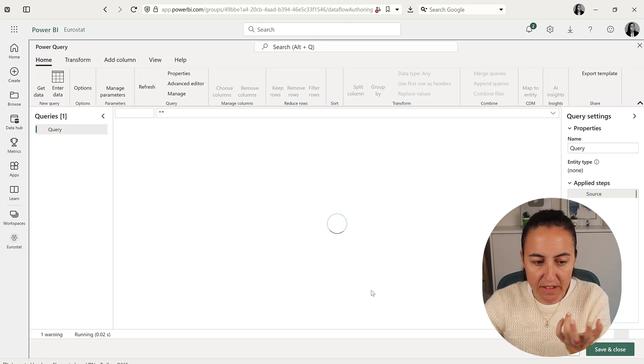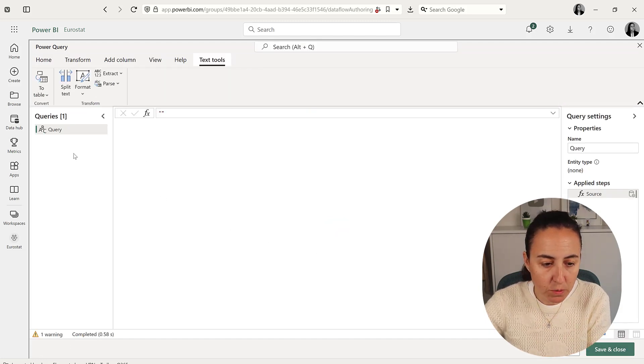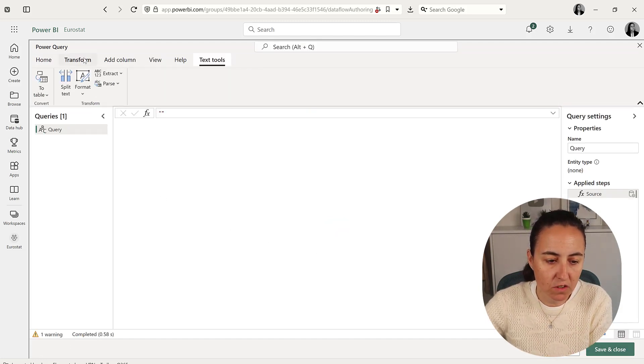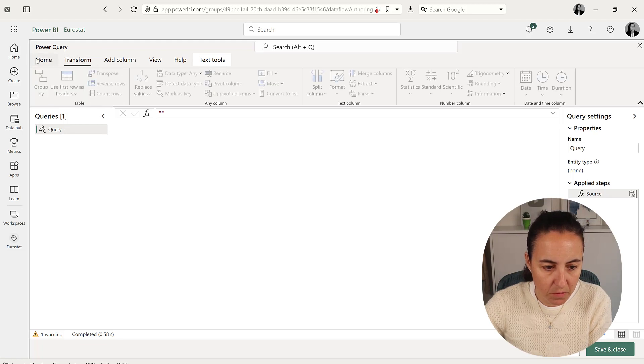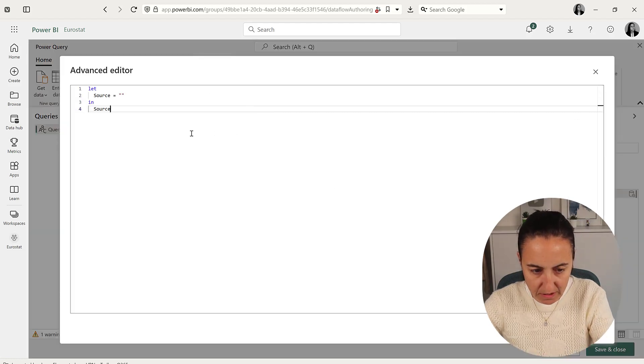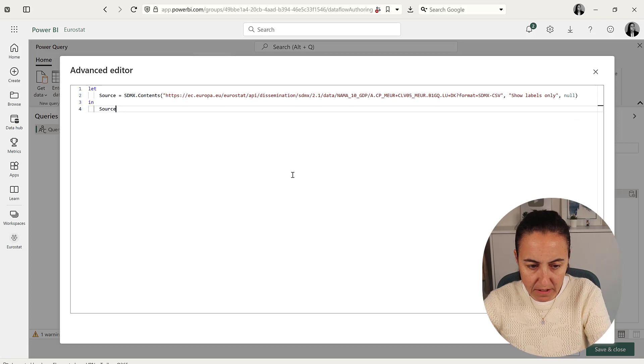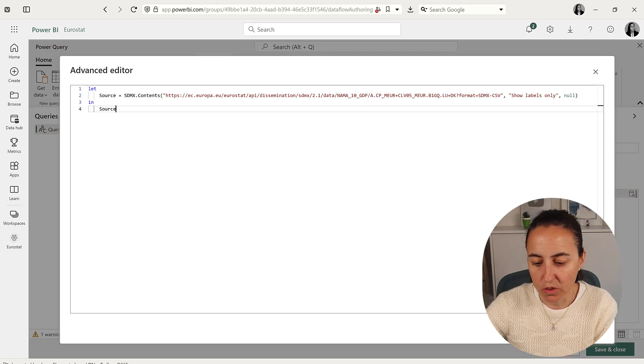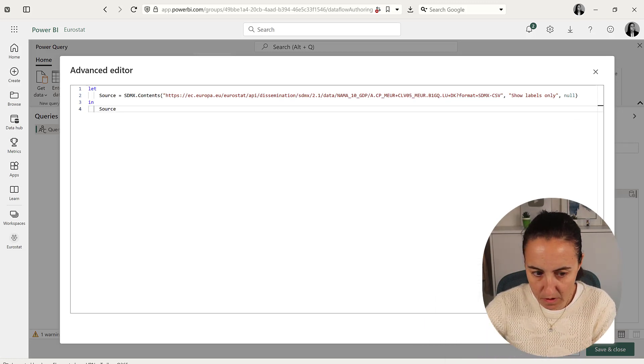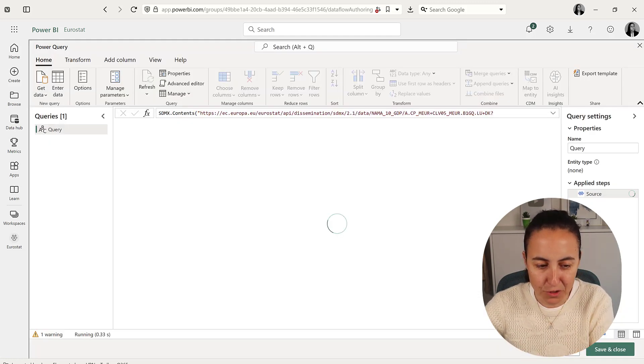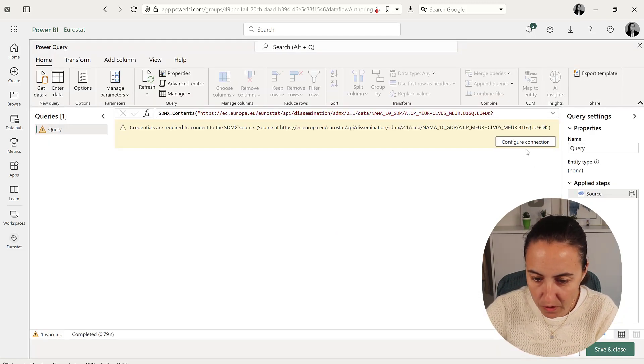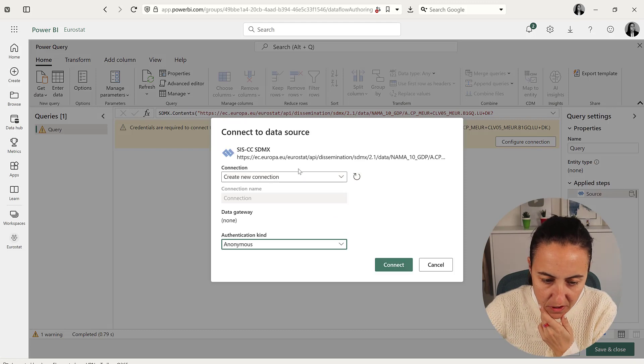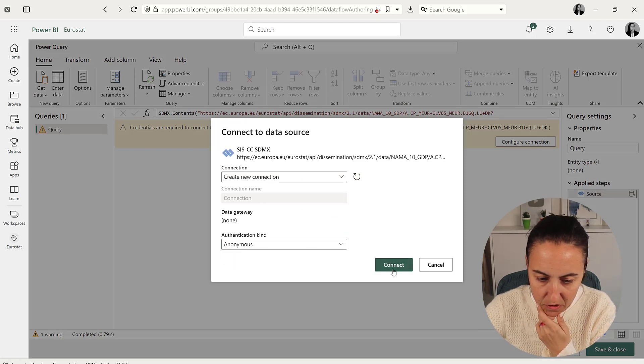That takes us to Power Query. Once we're here, go to transform, home, advanced editor, and paste the code. You could also copy-paste the table—Ctrl+C on the table, Ctrl+V here. Configure the connection as anonymous, connect.